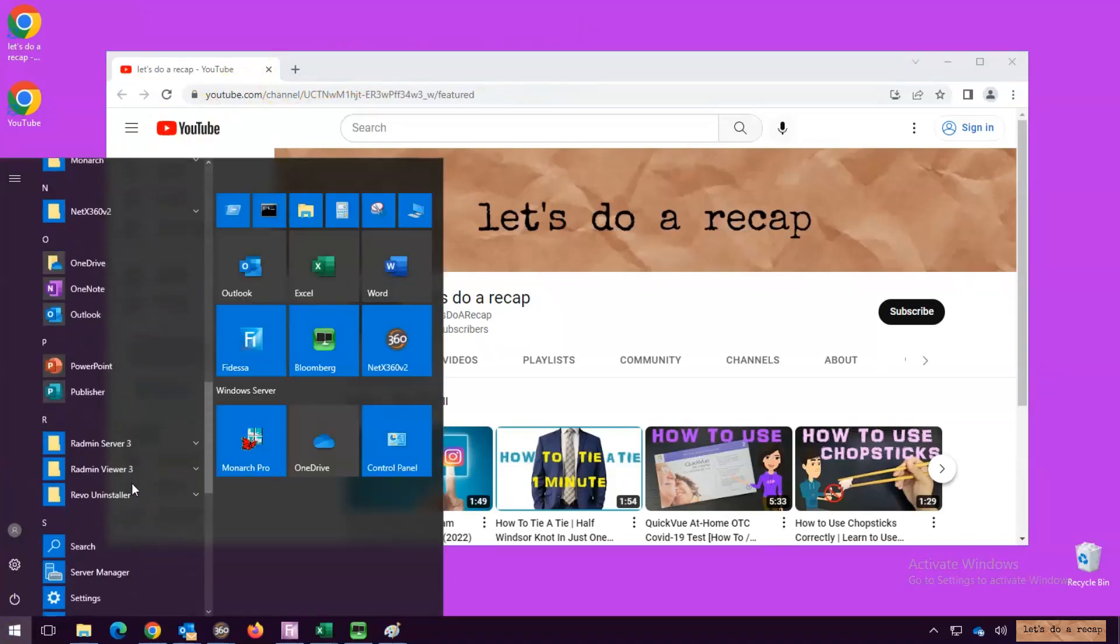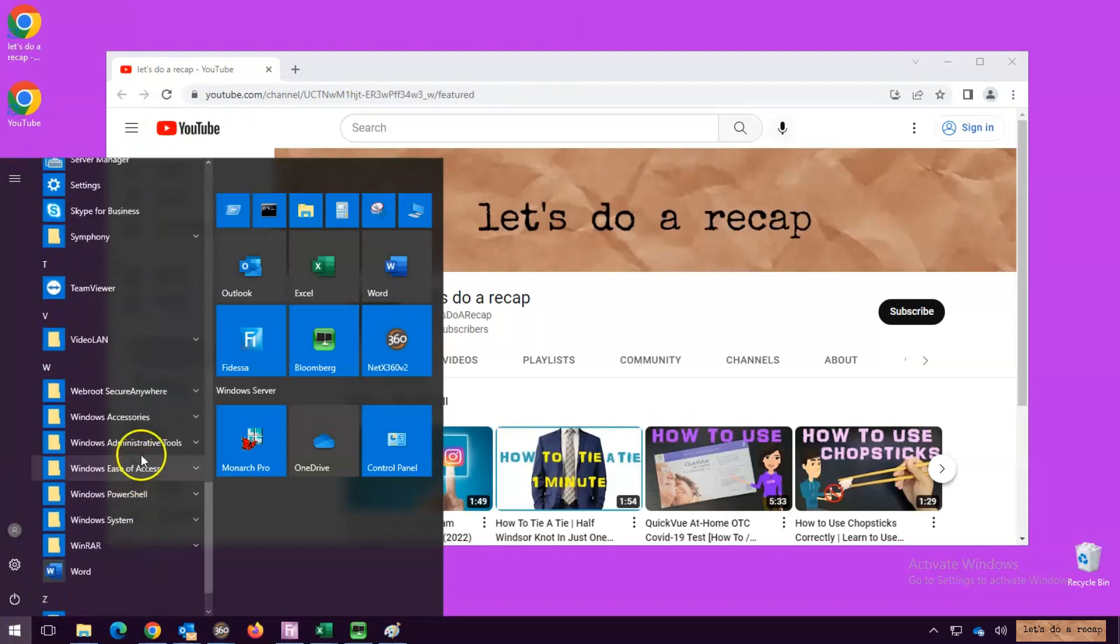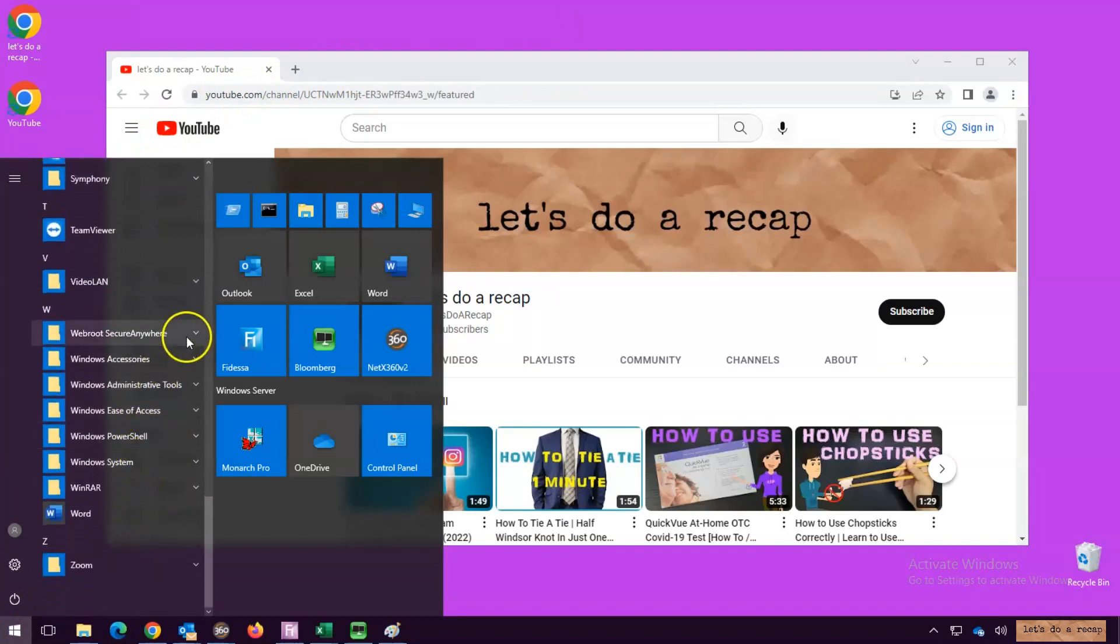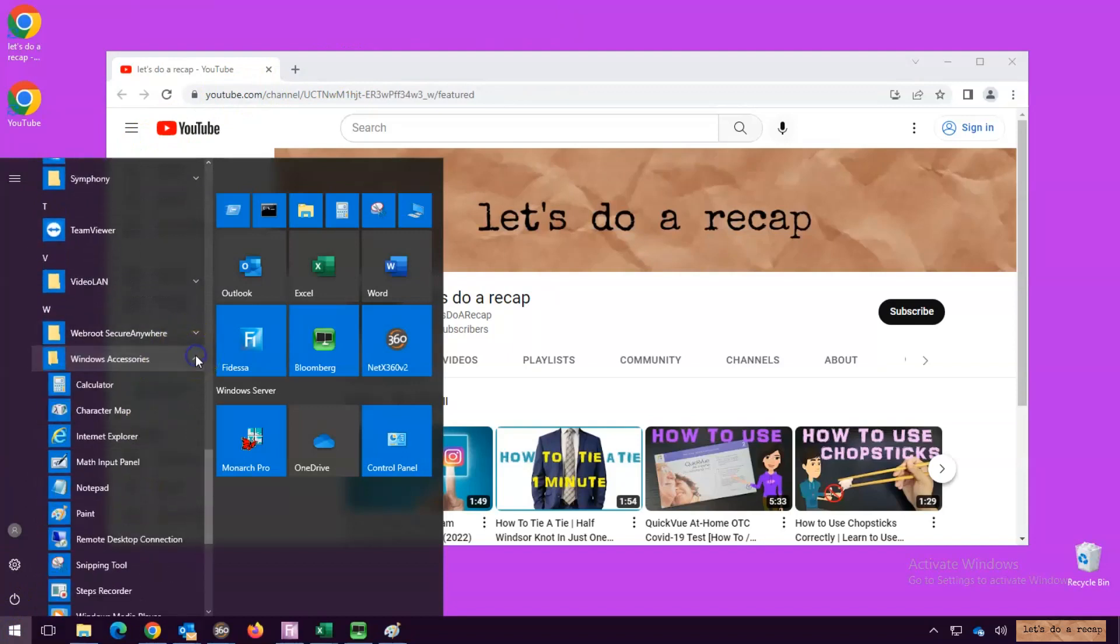Scroll down to Windows Accessories. Now select Snipping Tool.